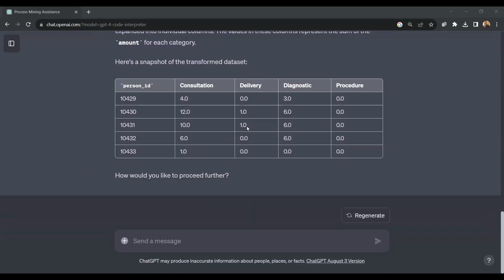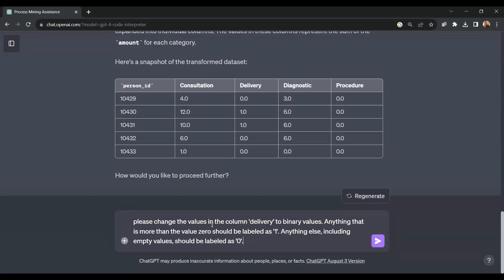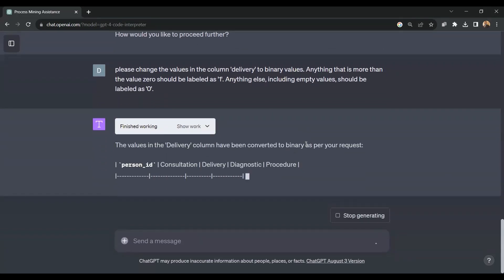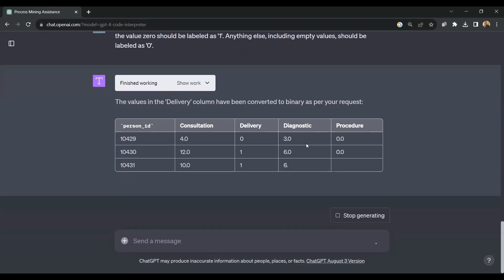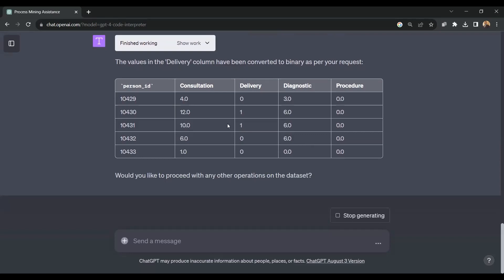Now I want to convert this column in such a way that there are only ones and zeros, because we're using logistic regression. The command now is: please change the values in the column delivery to binary values. Anything that is more than the value 0 should be labeled as 1. Anything else, including empty values, should be labeled as 0. We can check out the Python code in both cases.